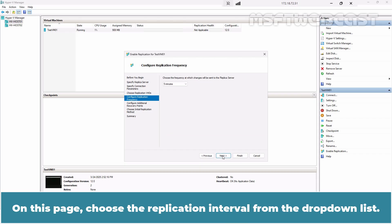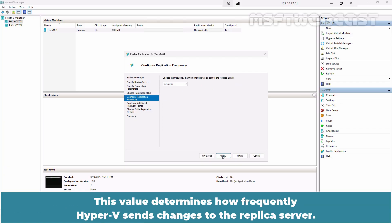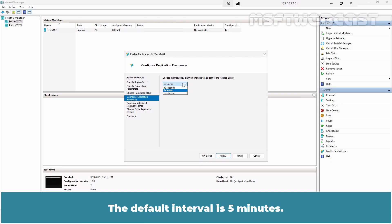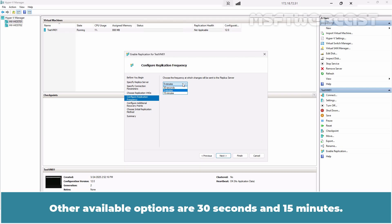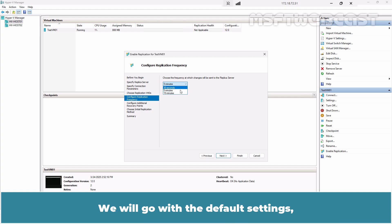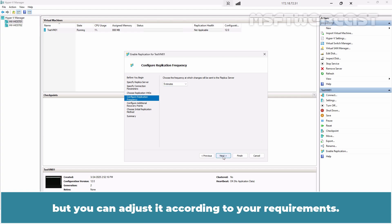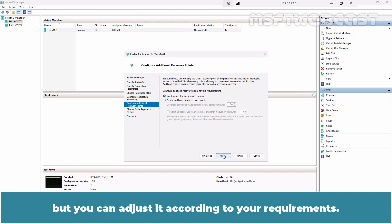On this page, choose the replication interval from the drop-down list. This value determines how frequently Hyper-V sends changes to the replica server. The default interval is 5 minutes. Other available options are 30 seconds and 15 minutes. We will go with the default settings but you can adjust it according to your requirements.